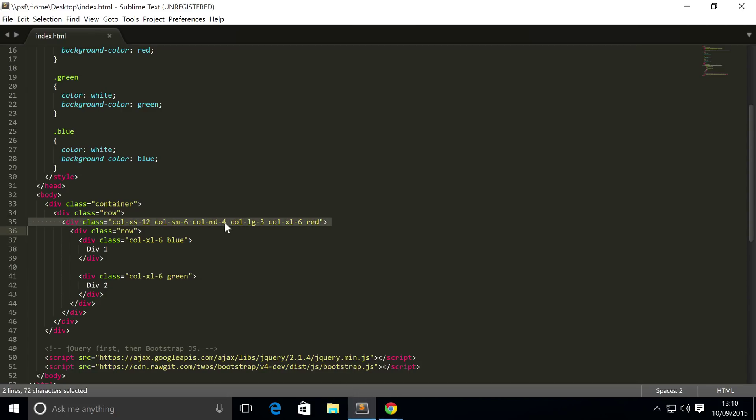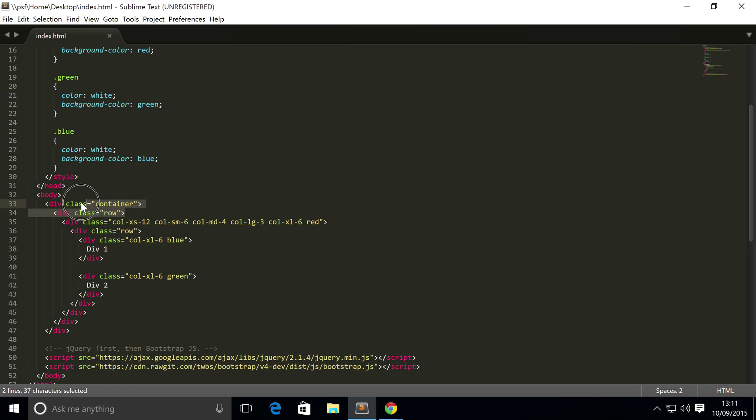And like I said, even though we have a column size of six and a column size of six, it doesn't span half of the screen. It spans half of its parent. And that's technically the same with what this is doing.